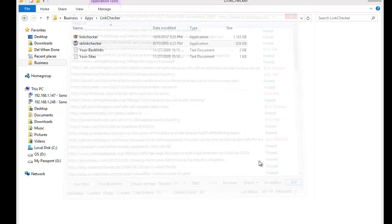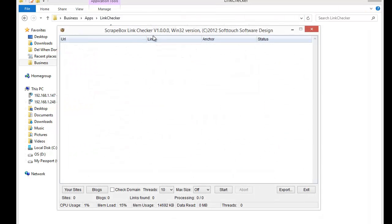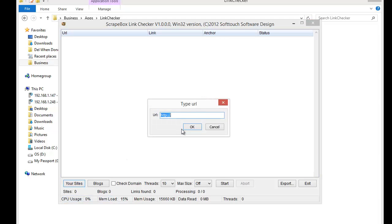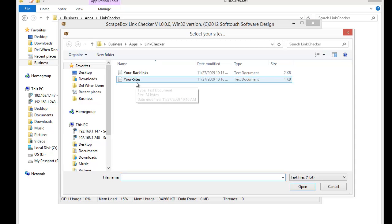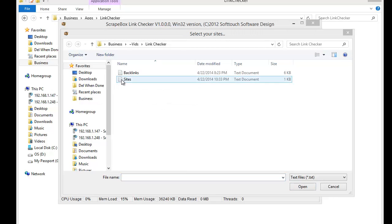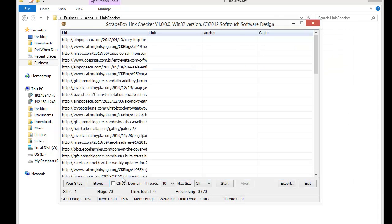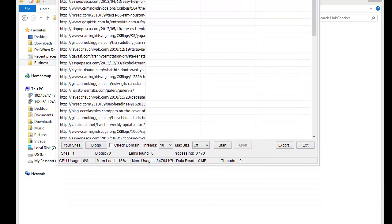Now let's look at the newer version — same concept. You load your sites up here and you can either load from a file or type in a URL directly, which is handy. I'm going to load from a file, loading up my sites and then my backlinks. It also has the check domain option and thread number setting.